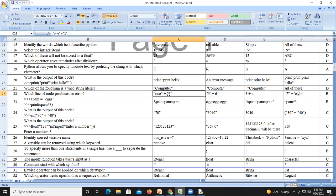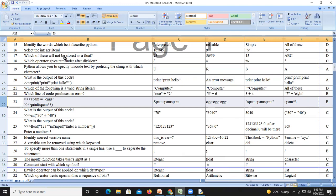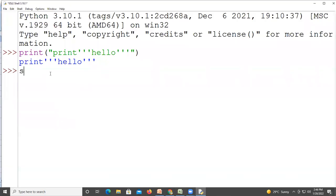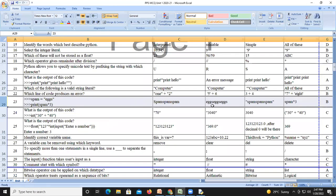In option B we concatenate a string with an integer, which is not possible and gives an error. Option C adds two integers, which is valid. Option D concatenates two strings, which is also possible. For question twenty-three: if spam equals 'x' and we multiply it by three, we get the string value three times, so answer B is correct.